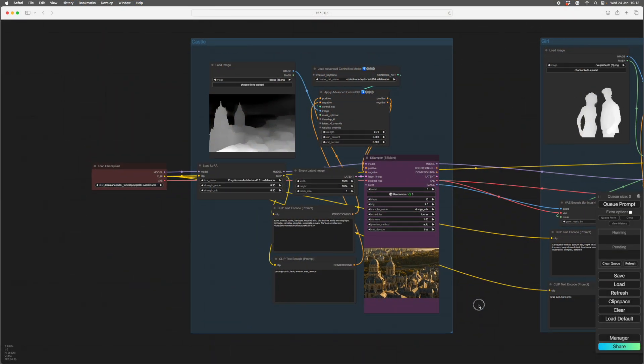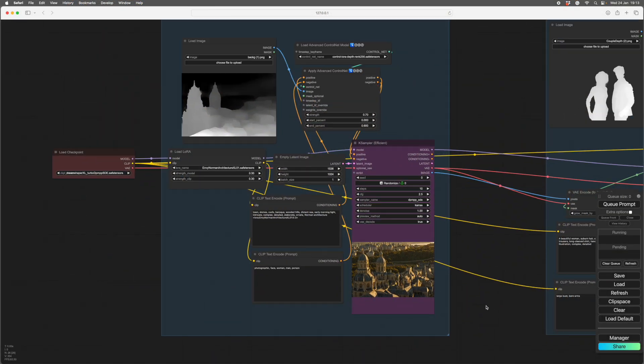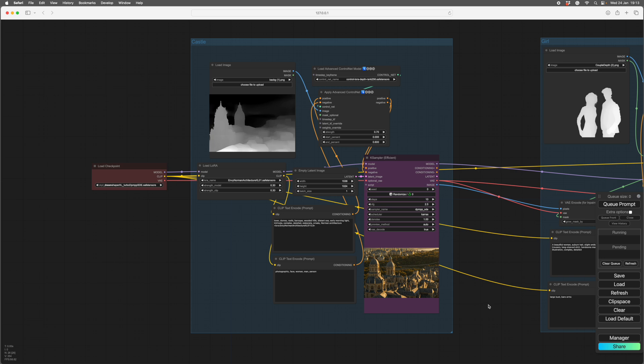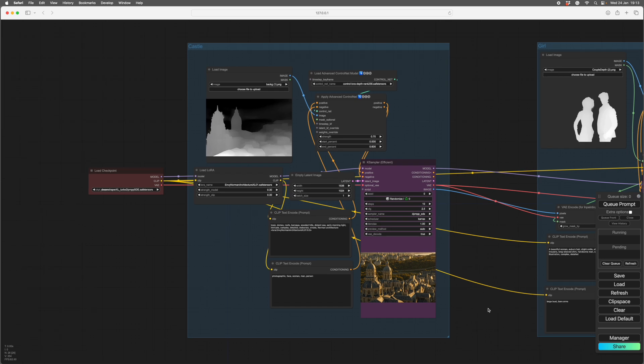Hi, this is a follow-up video, taking my last video on using depth maps just a little bit further.